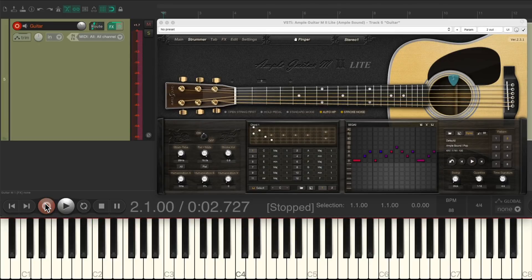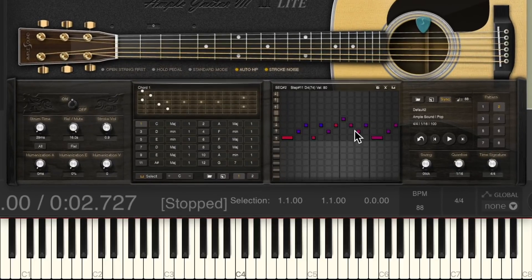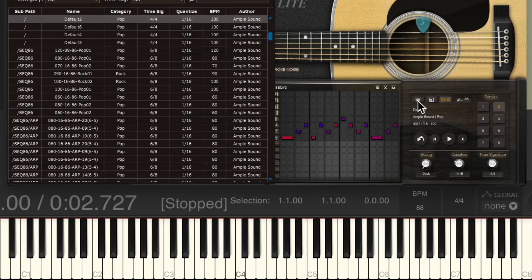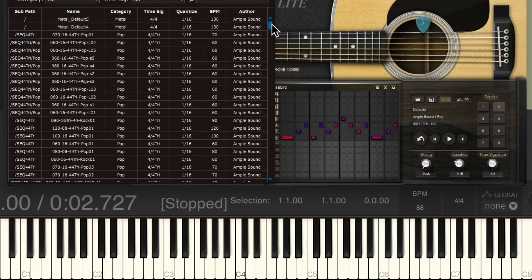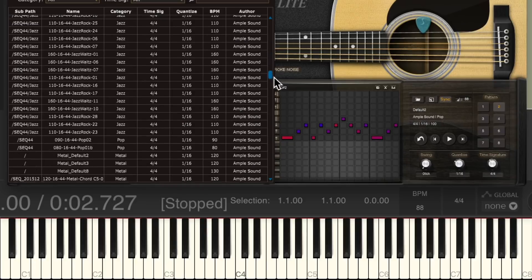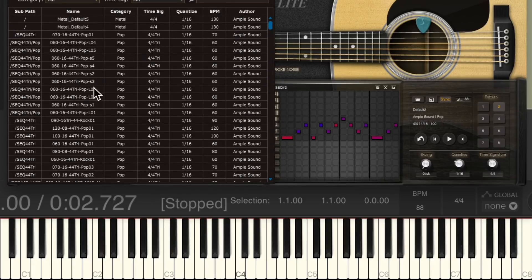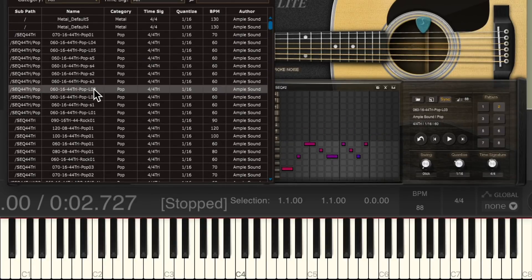We could also load different patterns into here. We're using slot 2, so let's import some that came with this plugin. We can see there's a whole bunch. Let's choose this one, and it'll play back what we just recorded but with this new pattern we loaded.